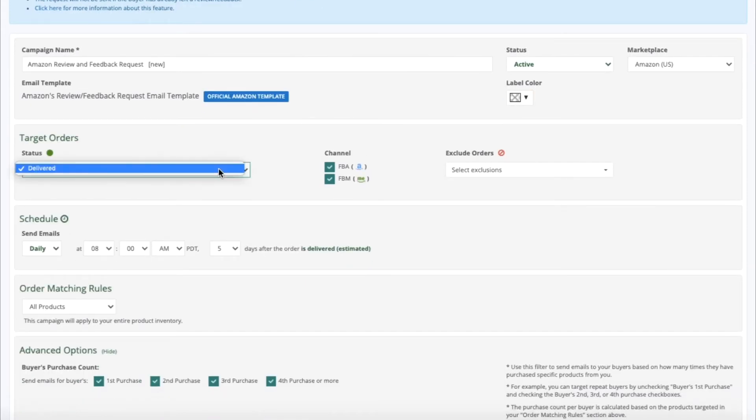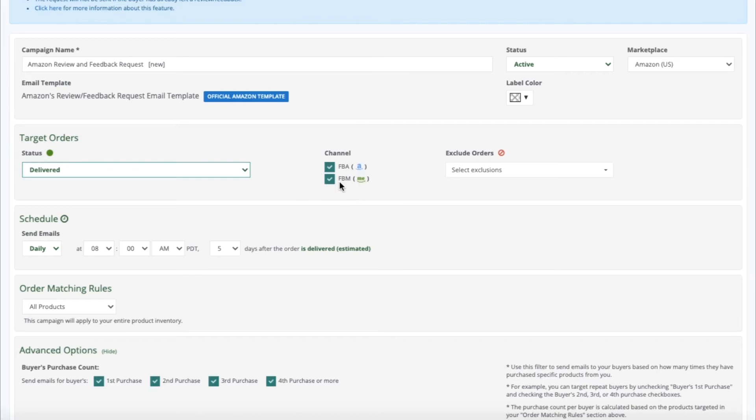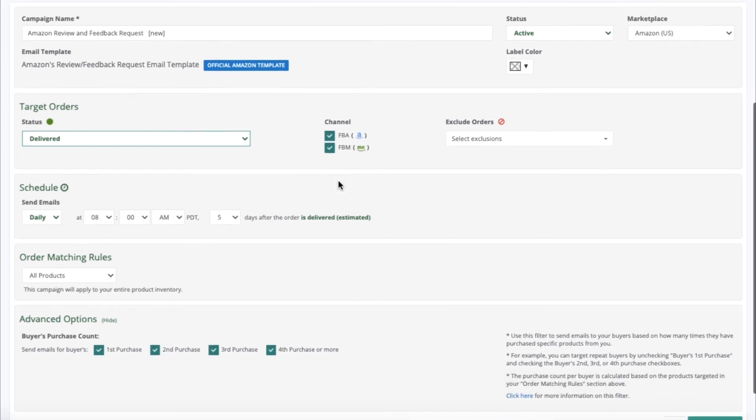For Target Orders, you are able to target delivered orders. For the Channel, you can select both FBA, FBM, or one or the other.